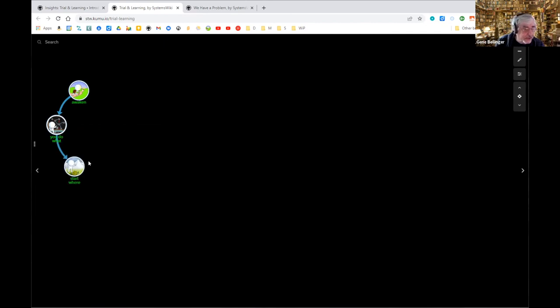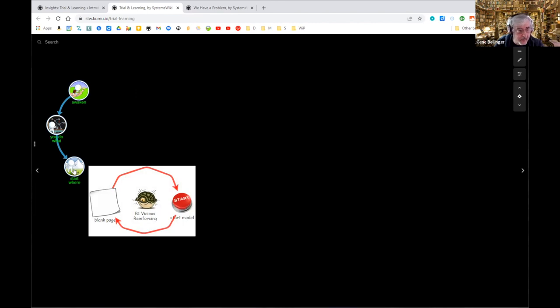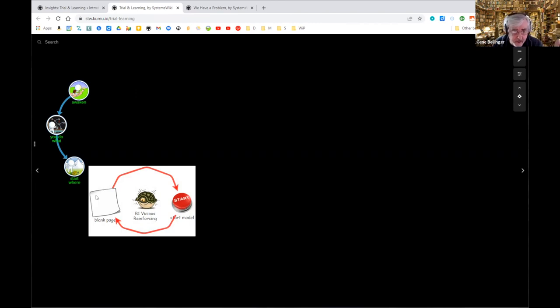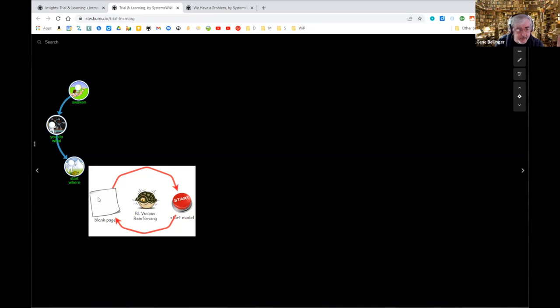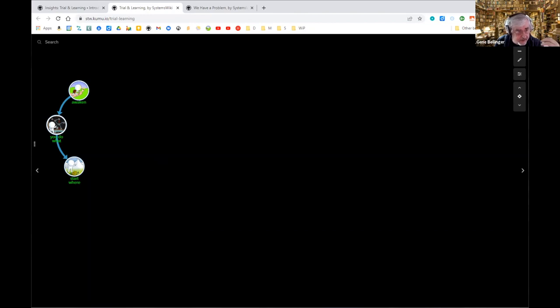In terms of developing models, I had this problem with a blank page, because we've been trained since early childhood in school that you're not supposed to make mistakes. I always wanted to start at the right place but I didn't know where to start. So I got a blank page so I can't start, and I have this vicious reinforcing cycle that's driving me nuts.